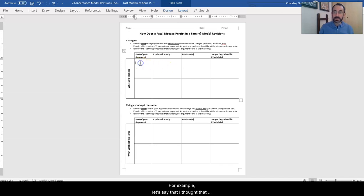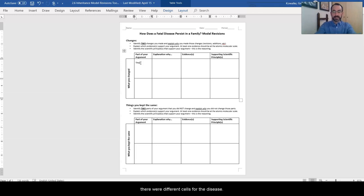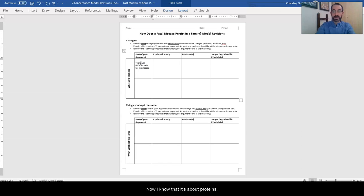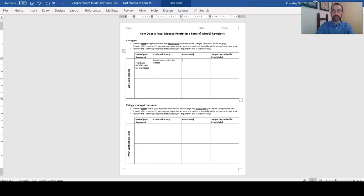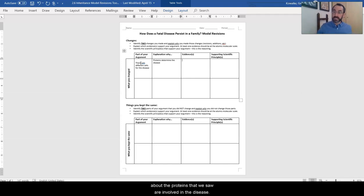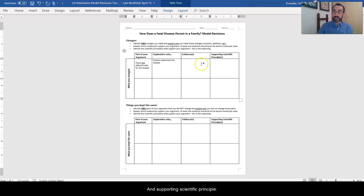For example, we have learned, let's say that I thought that there was different cells for the disease. Now I know that it's about proteins. Proteins determine the disease. Our evidence, we can go back and talk about the proteins that we saw are involved in that disease and the supporting scientific principle. Proteins determine traits.